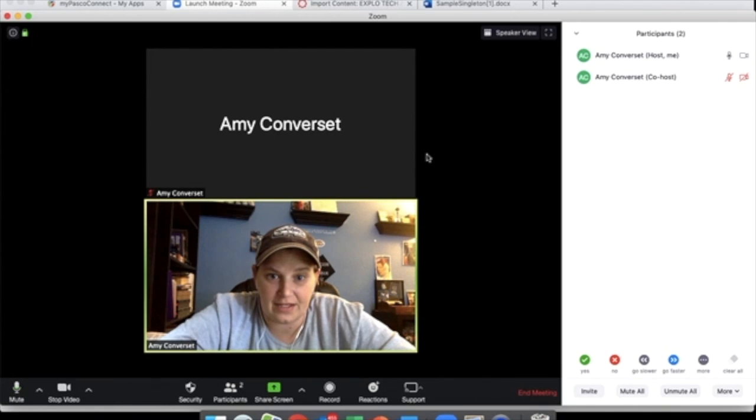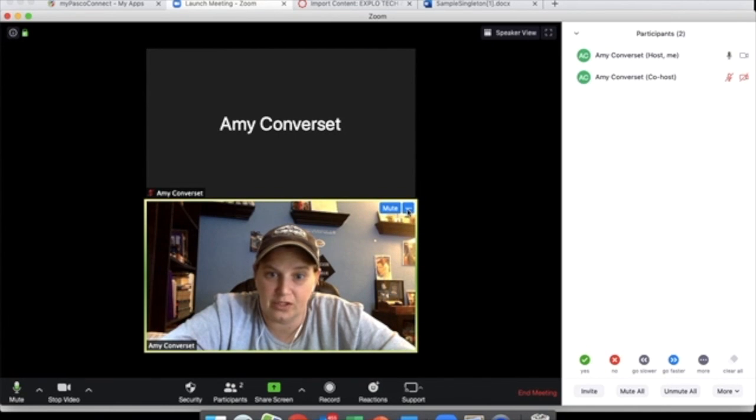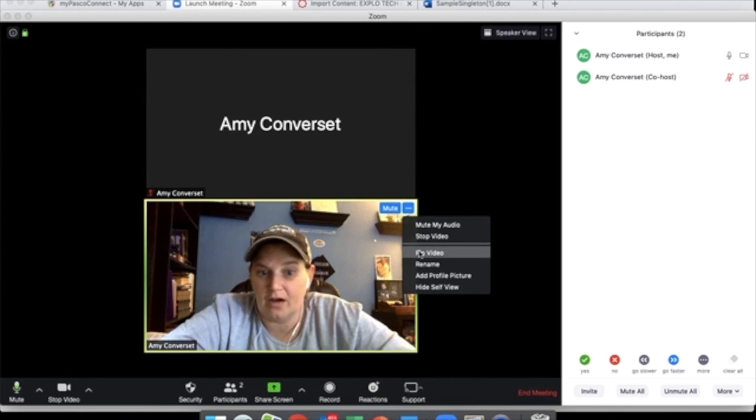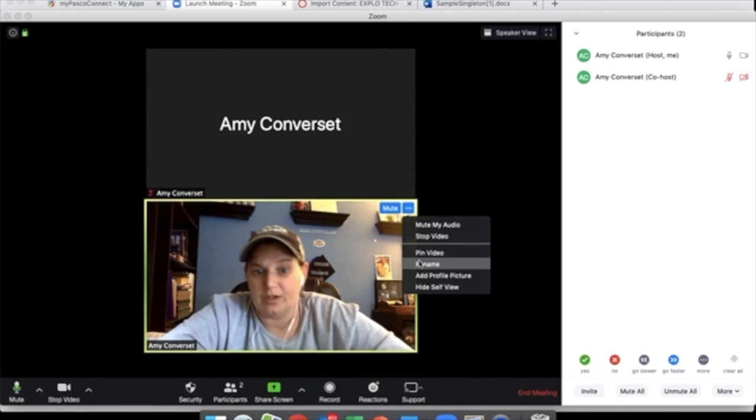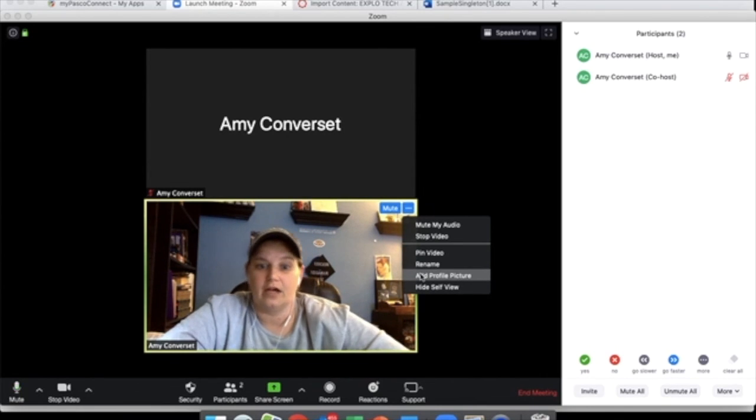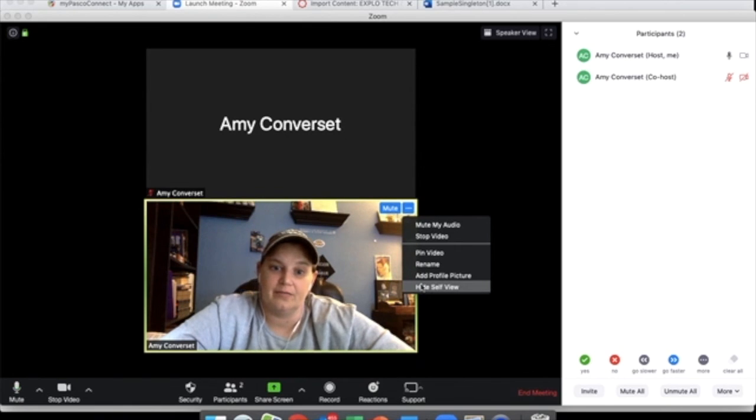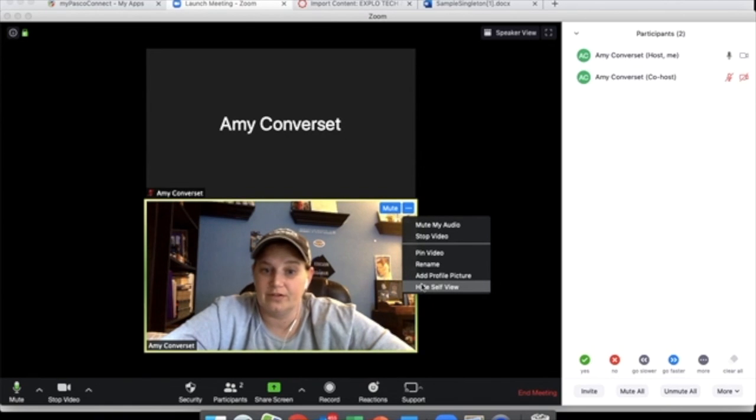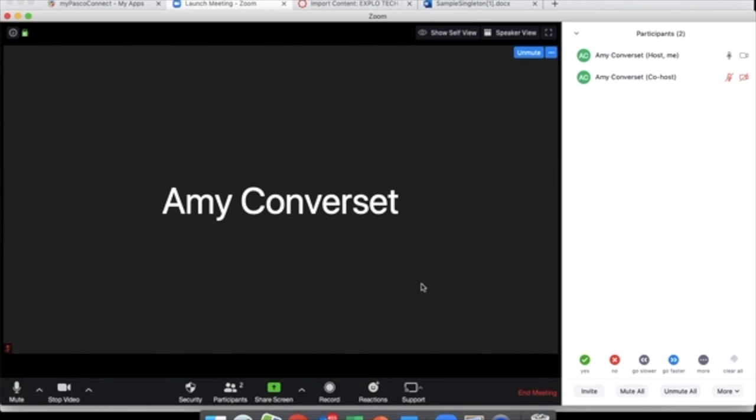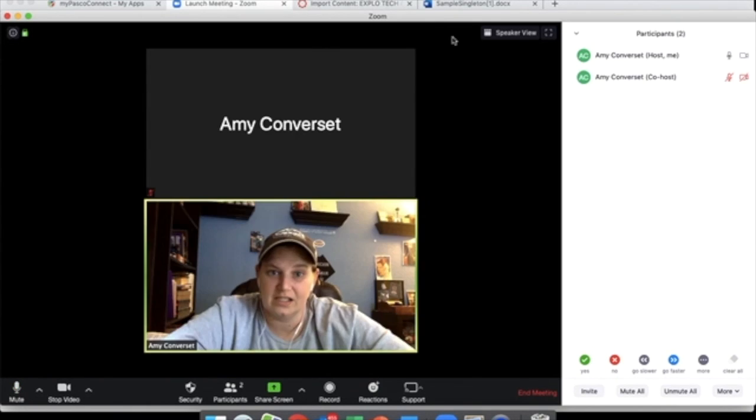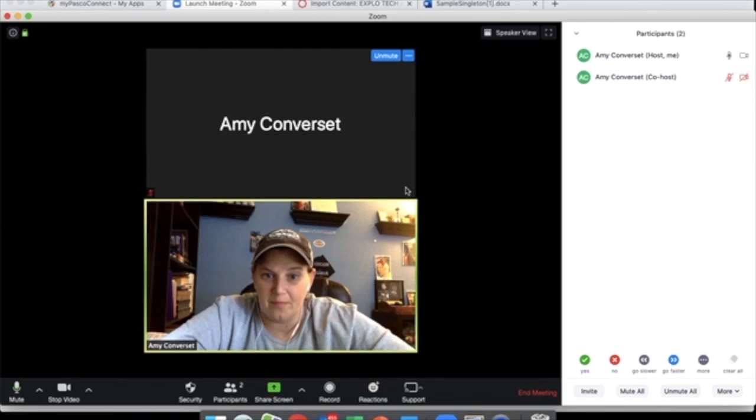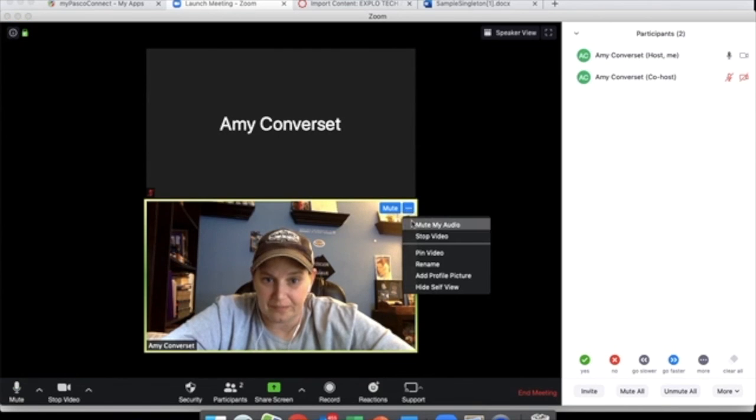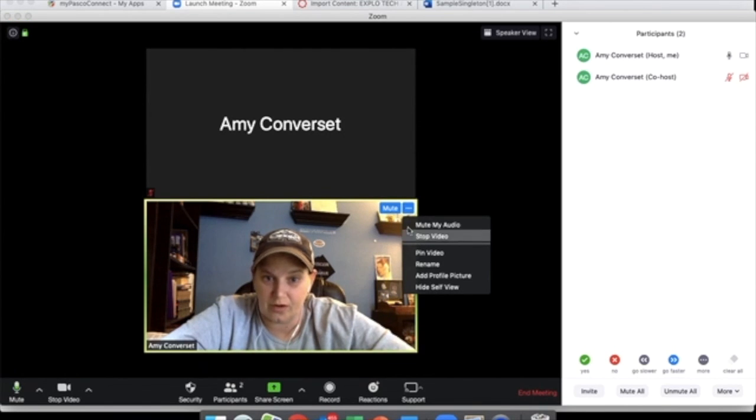Other than that, I think that pretty much covers everything. You can mute on individual pictures. And using this, you can pin a video to keep an eye on it. Rename from there. Add a profile picture. Hide your self-view if you're like me and you can't stand the fact you're having to look at yourself. You can hide self-view so that the only thing you're seeing is the kids. Additionally, you can choose to mute your audio or stop the video here, too.